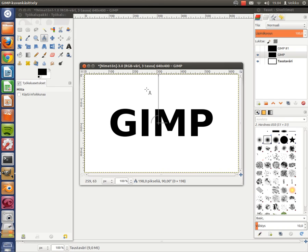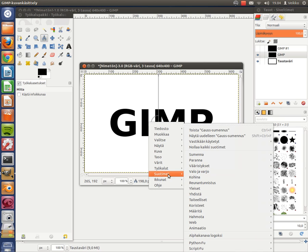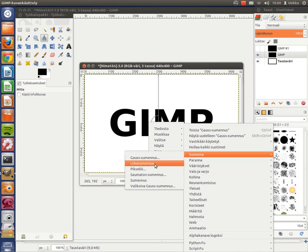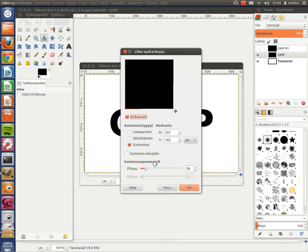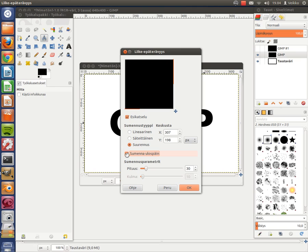Then right click on your text, go to Filters, Blur, Motion Blur. And now we have to remember what we have made for the effect. So it was 307 for the X and 198. You have to have it in Zoom, and please remember this is unchecked, not checked. Unchecked. And the length is about 30. And click OK.